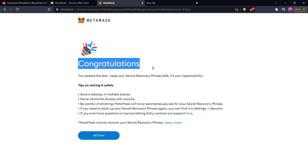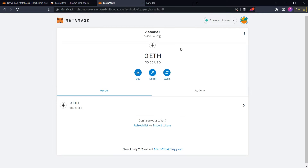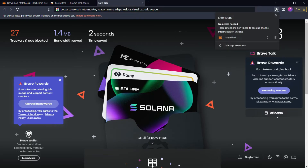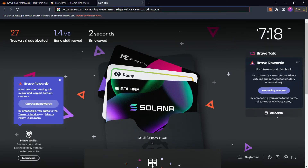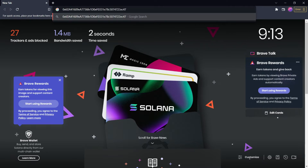Congratulations, your wallet is created! MetaMask will again show you some tips to secure your crypto wallet — keep them in mind. Click All Done. Now it will show you the interface of your crypto wallet. You can access it from the extensions by clicking on MetaMask. At the top is the name of your account and your public wallet address. You can click on it to copy and paste it wherever you want.